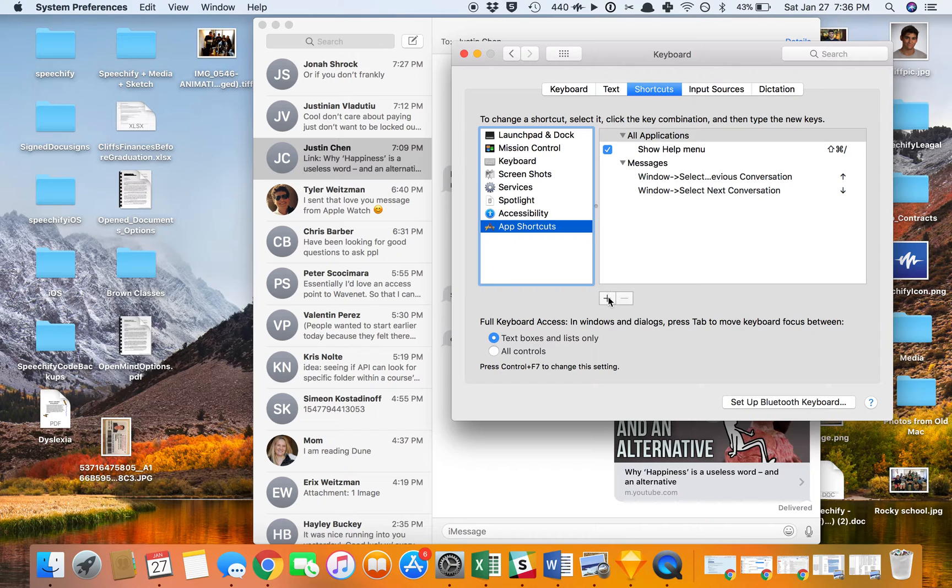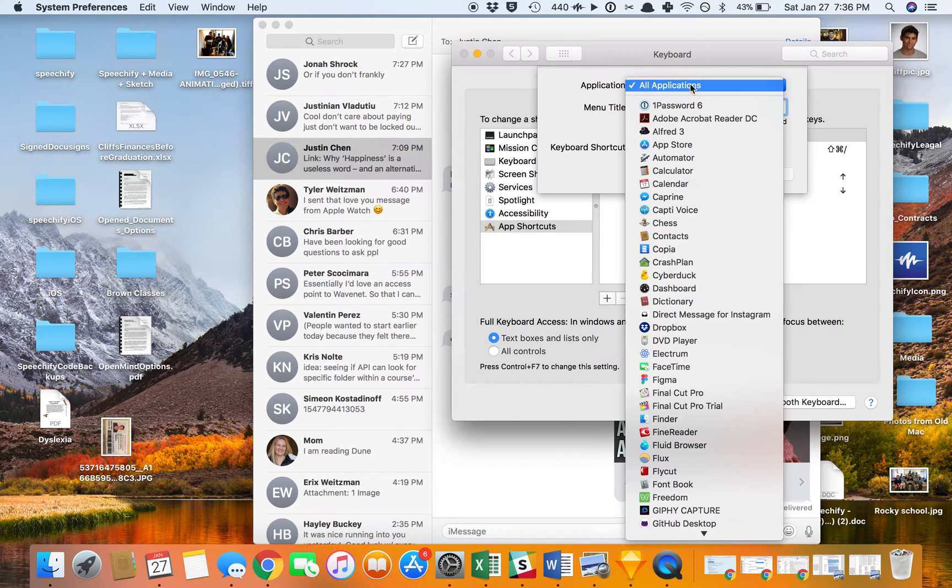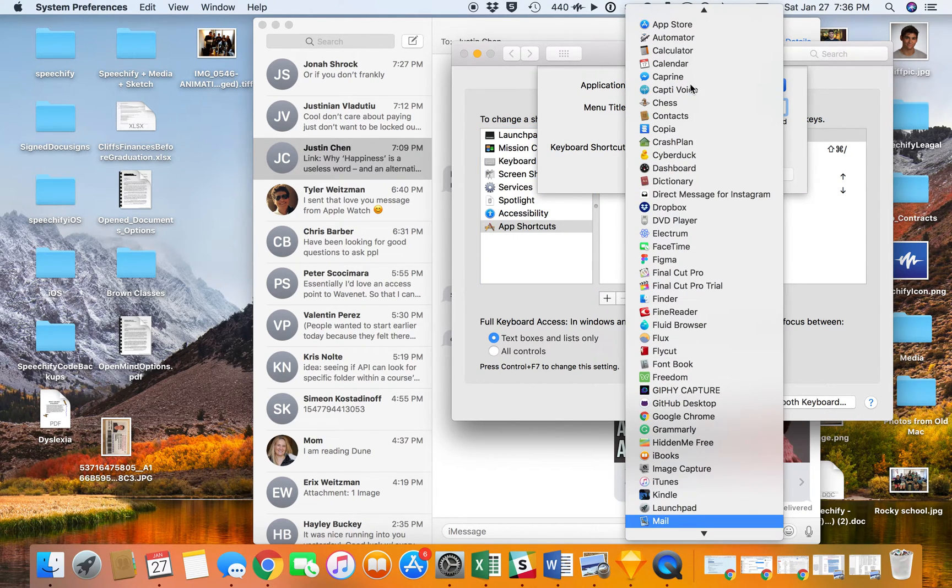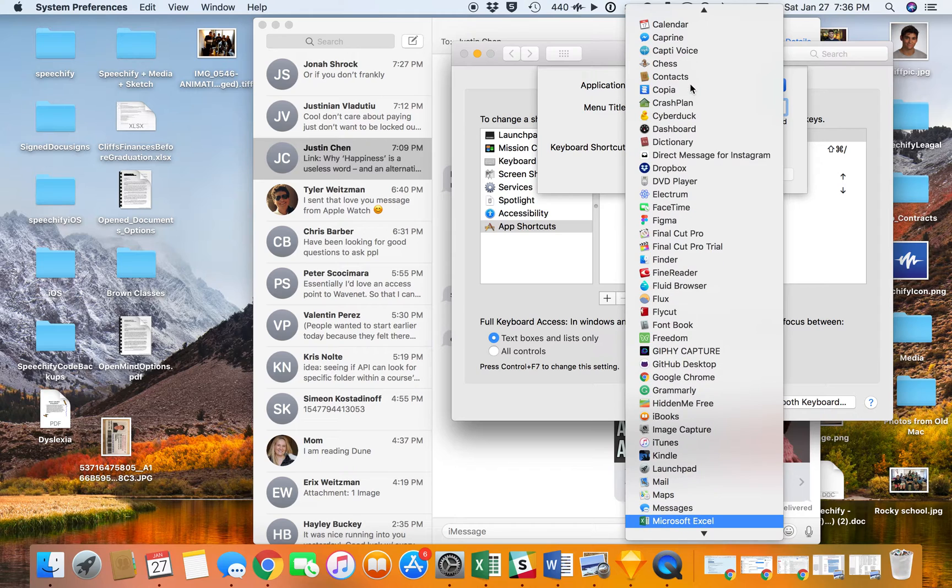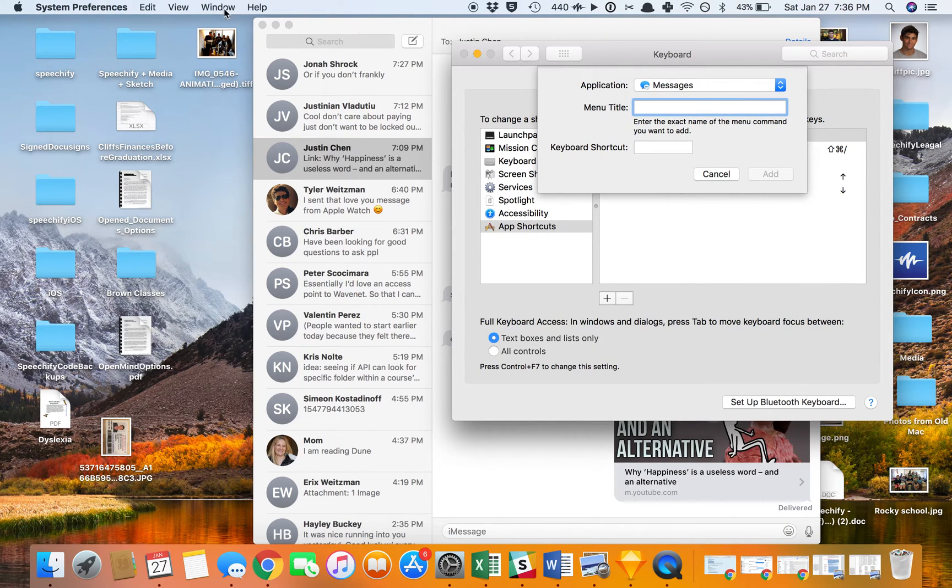I'm going to add a new one, and the application I'm going to do it for is Messages, and then the menu title of the thing that I want to rename is...